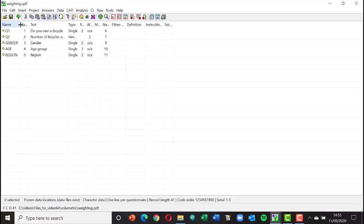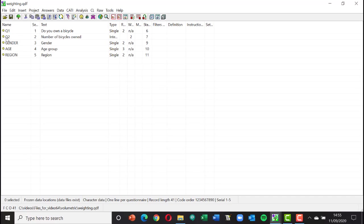This project has question one — a yes/no question, question two is an integer for the number of bicycles owned, question three is gender, then age and region. We've got 13 records prepared. The table you might produce for volumetric data would be gender by age, but rather than a cross tabulation based on respondents, you want to weight it by the number of bicycles each person owns — so if somebody owns one bicycle they count once, if they own three bicycles they count three times.